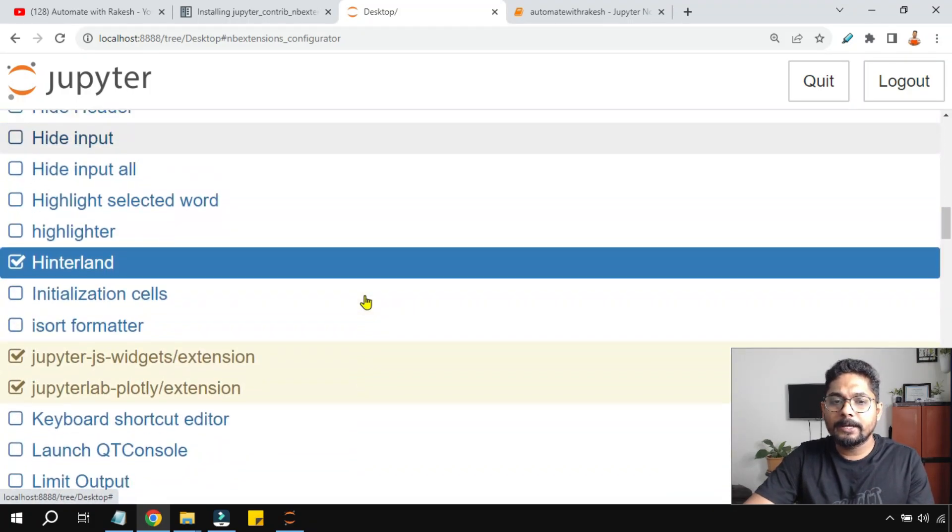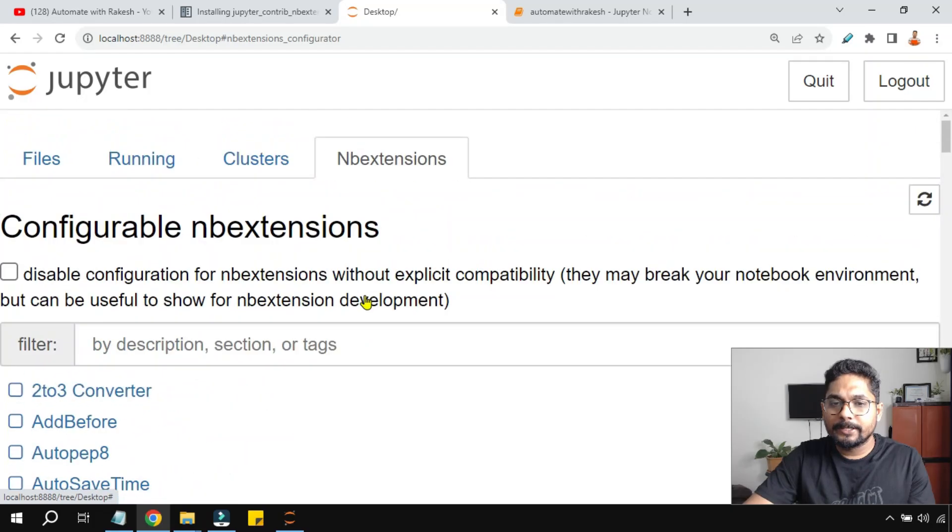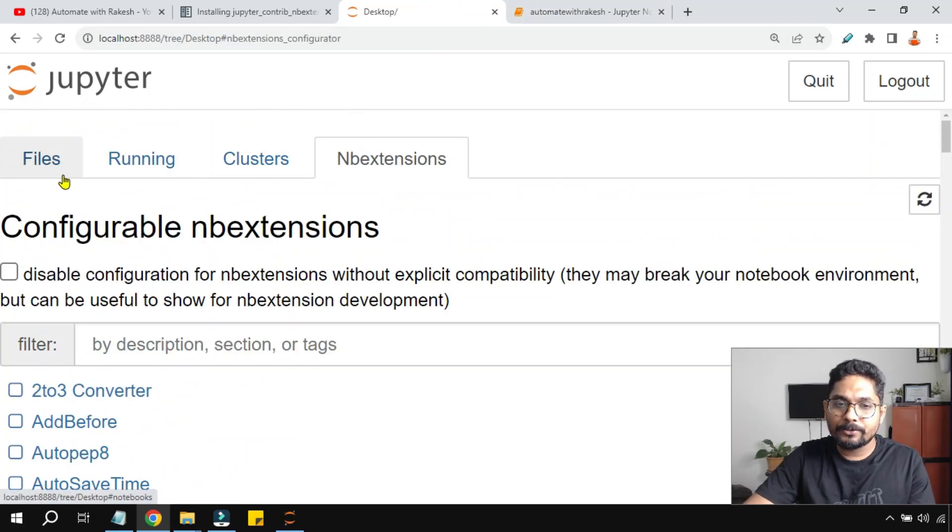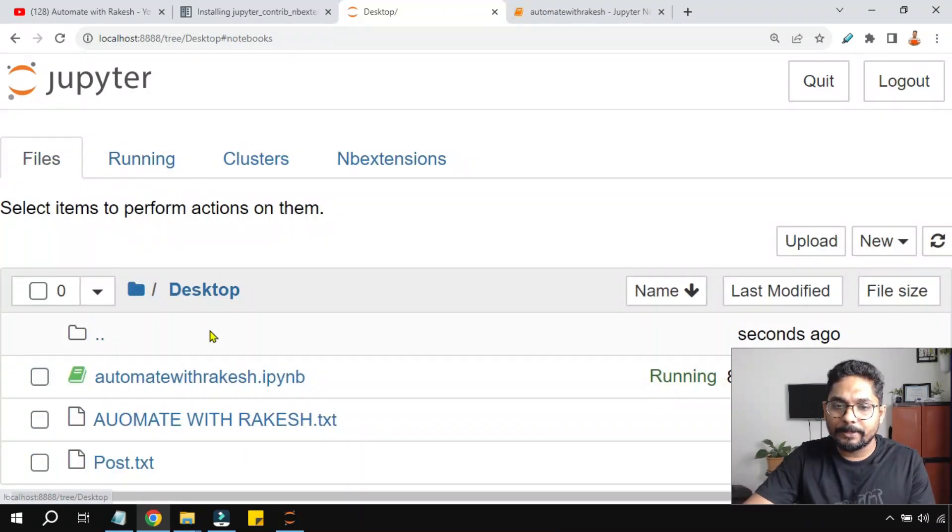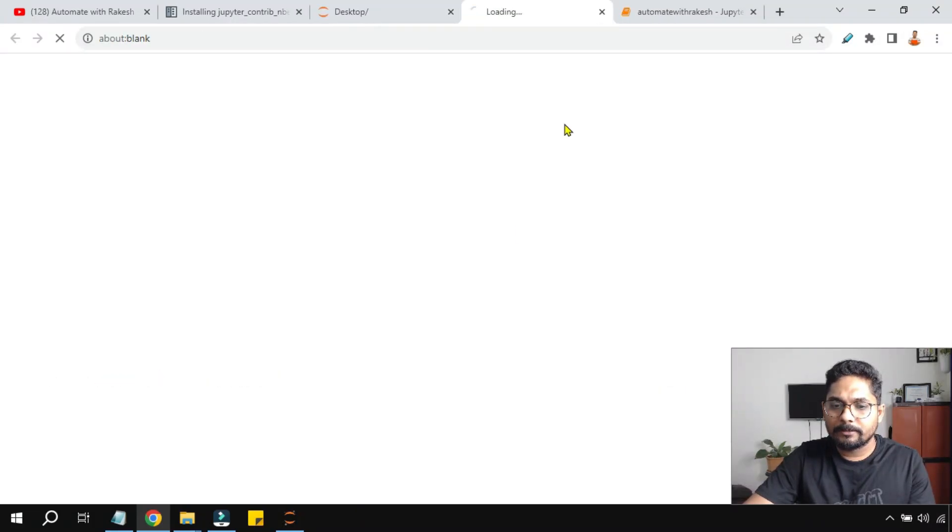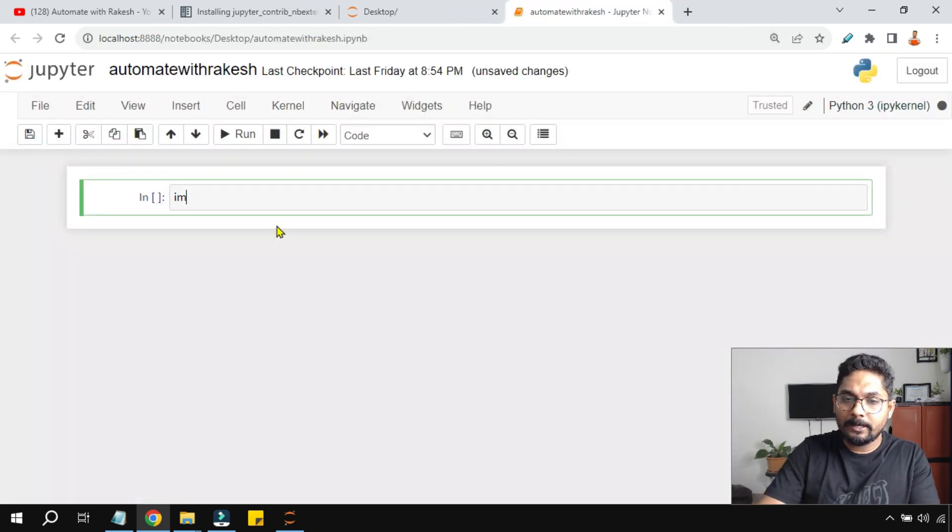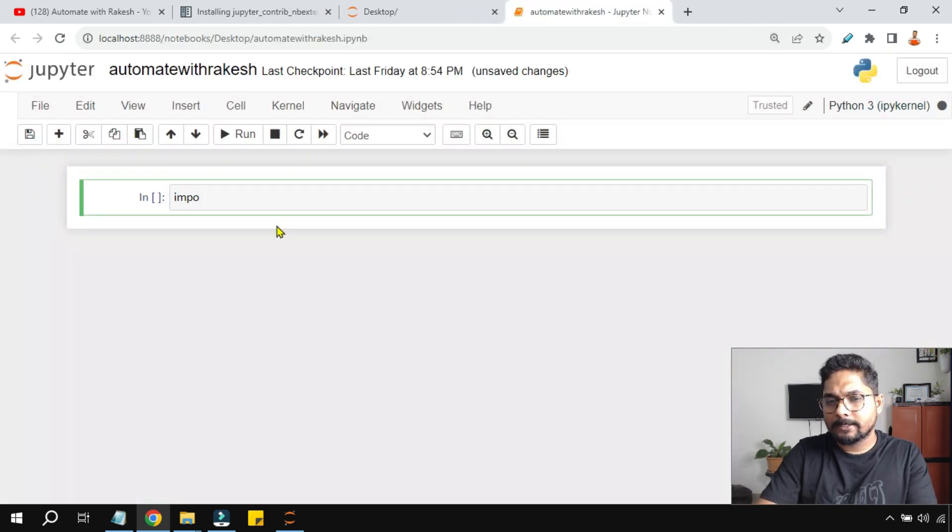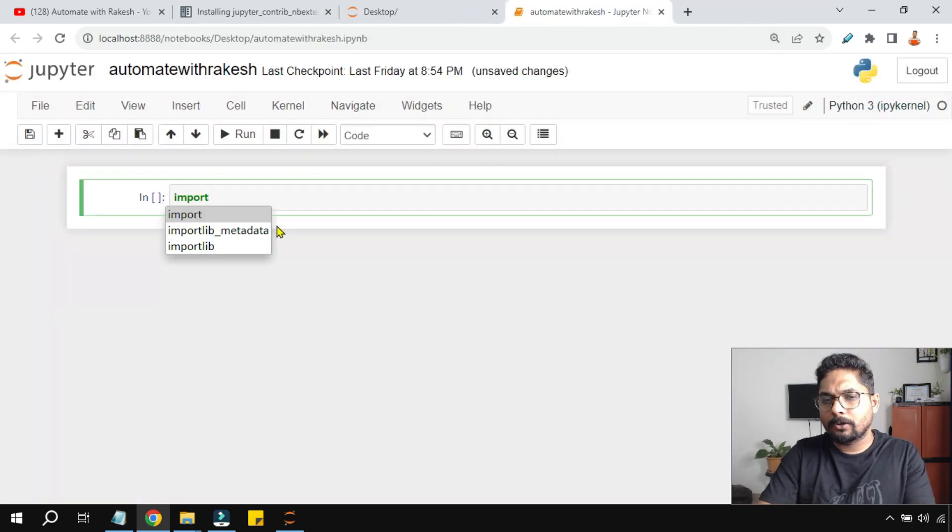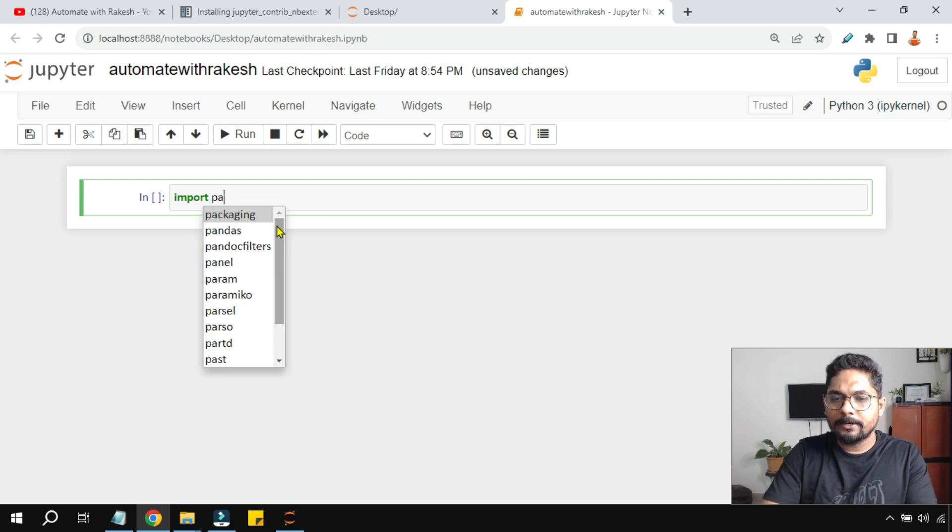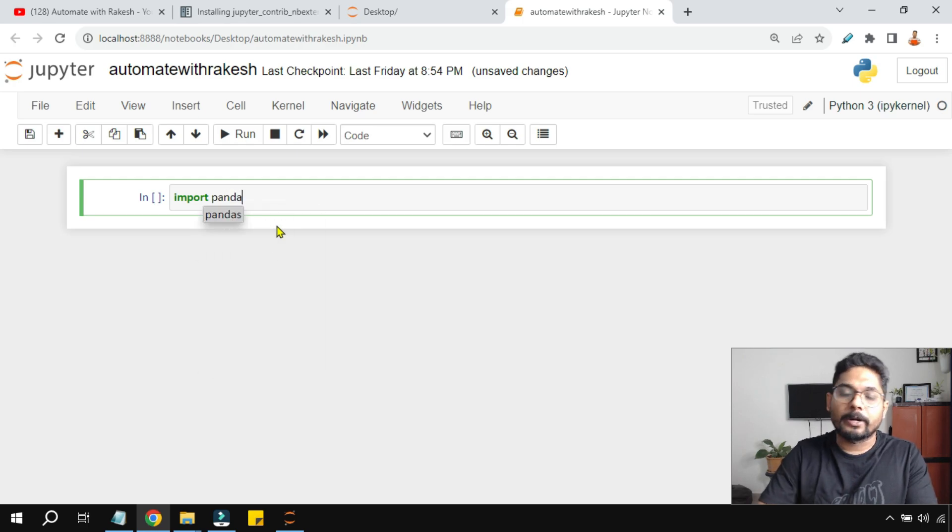By doing this, now if you try to refresh the page or try to reopen the page, let me reopen it. Now let me try some code. You can see it is automatically helping me to get the code what I need.